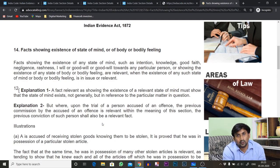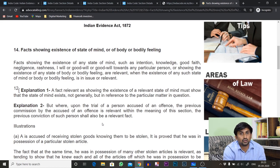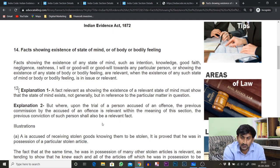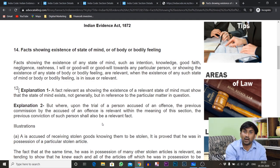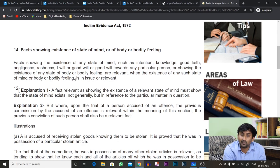In a lot of offenses, knowledge or state of mind is the prime criteria on which the offense is made out. So there must be a provision in the Indian Evidence Act which allows you to give evidence about a particular state of mind, state of bodily feeling, or state of body. So let's read Section 14: 'Facts showing existence of state of mind, state of body and bodily feeling.'